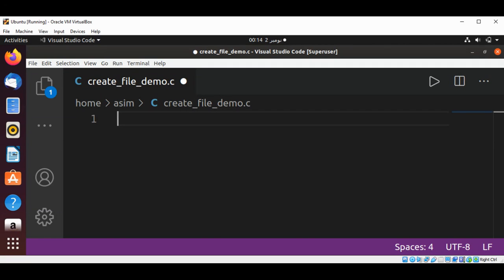Welcome to Awesome Code. Please subscribe to my channel. In this video, we will learn how to create a file in C programming on a Linux system.